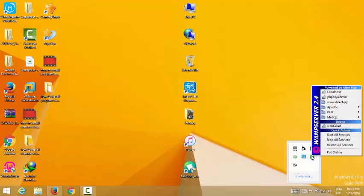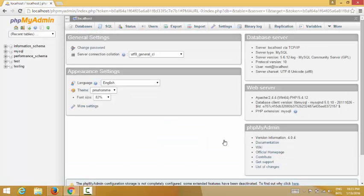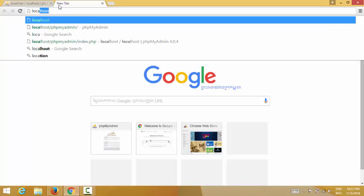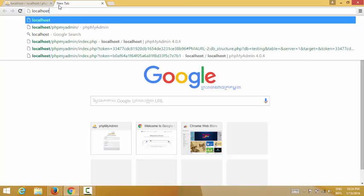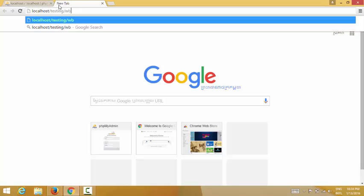Now I go to phpMyAdmin. Then I need to log in to the website I created. I open a browser and go to localhost, then type: localhost slash the name of your website — 'testing' — slash wp-admin slash install.php.